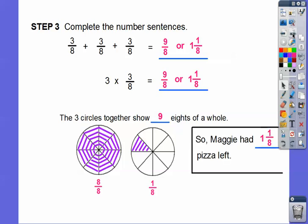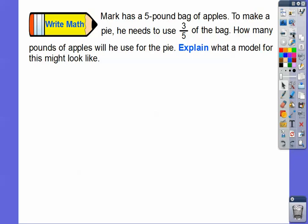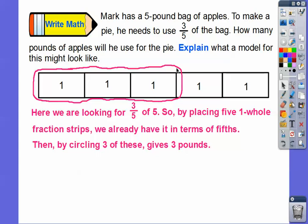Mark has a five-pound bag of apples. To make pie, he needs to use three-fifths of the bag — so how many pounds will he use? Since he has a five-pound bag, here are five whole strips. Since we're looking for three-fifths of five, we already have it in terms of fifths. We just circle three of them, giving three pounds. Three-fifths of five equals three pounds.